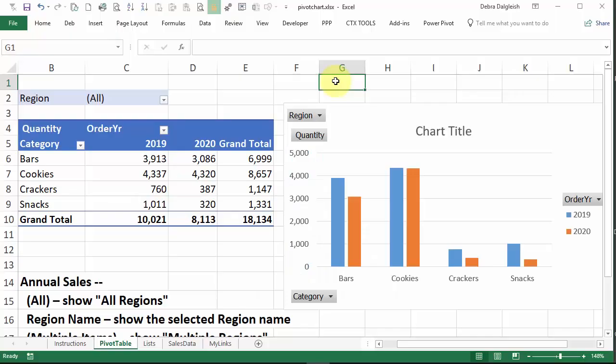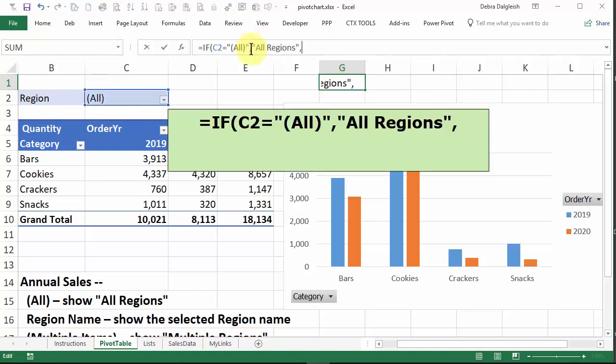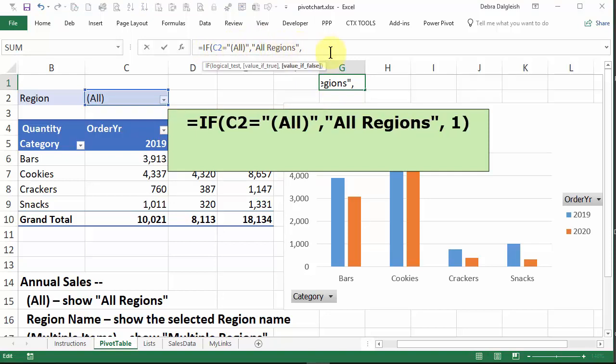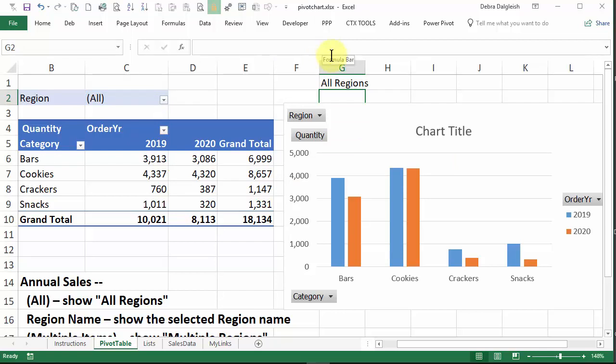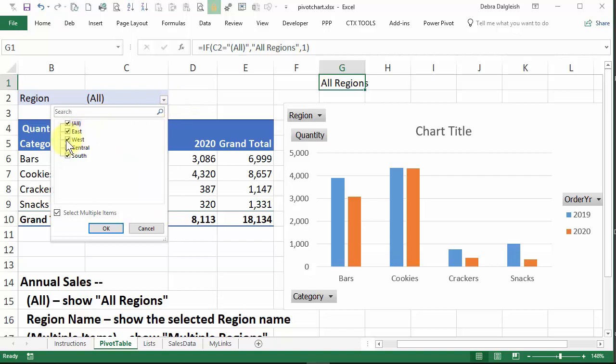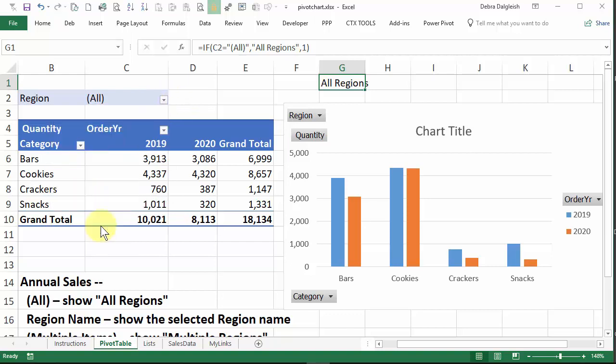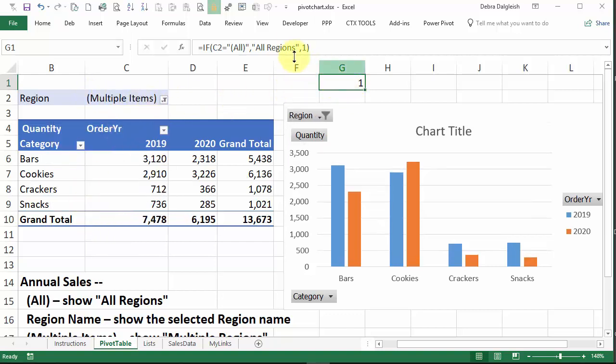And in this cell, I'm going to start by checking C2 to see if it says all. And if it does, I want it to say all regions. So if C2 equals all, comma, all regions, then I'll put one here just as a placeholder temporarily. So right now, if it says all, it's going to show all regions. And if we change that, now it's multiple items. Now it's showing that one. So it's checking. This is if true. Otherwise, it's going to show one. So our first piece is done.